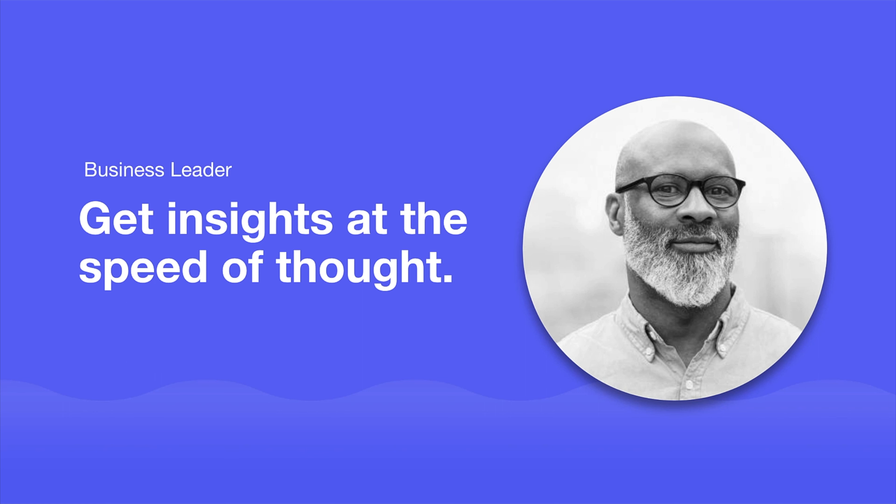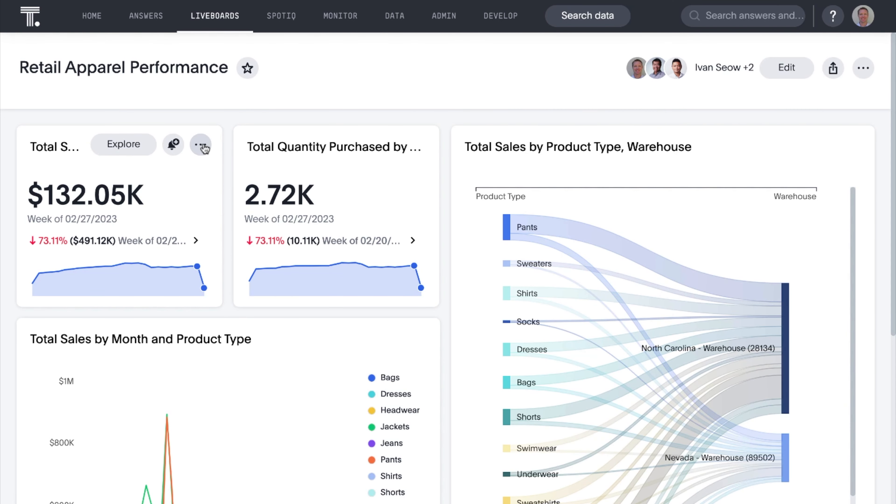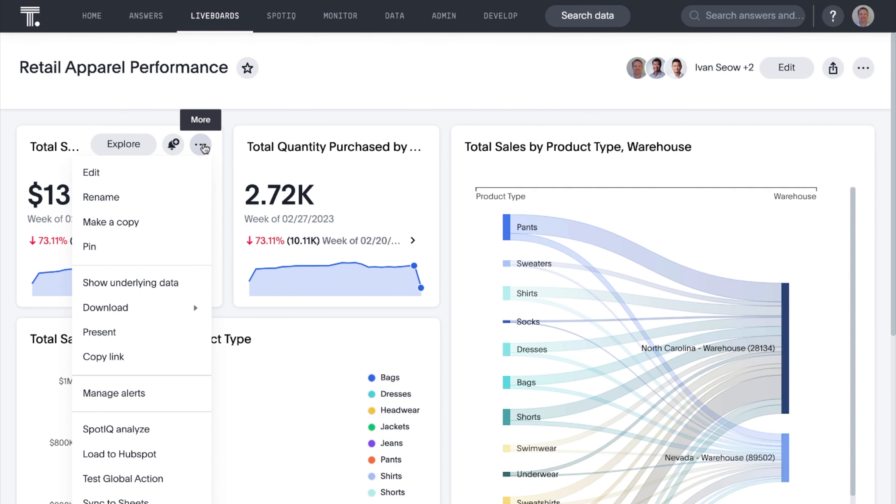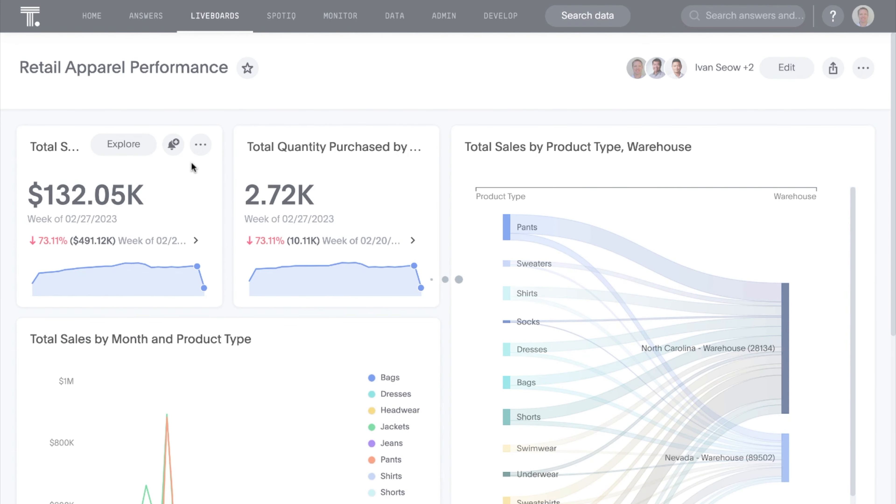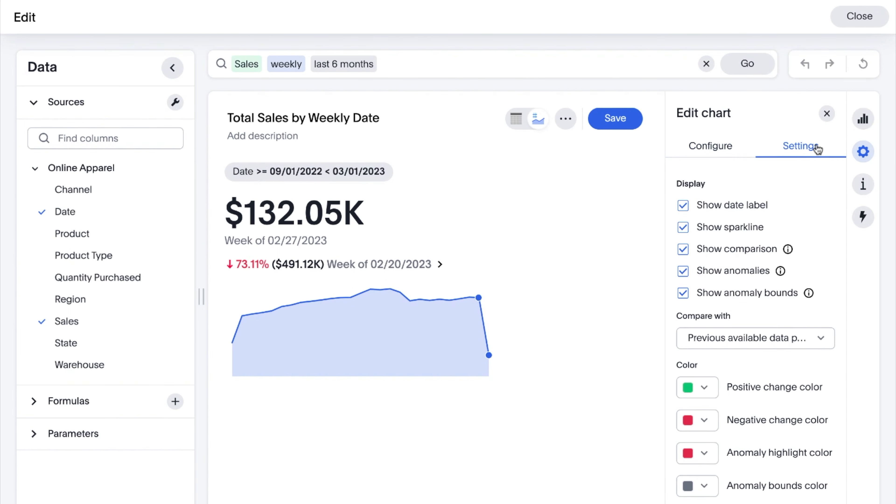For the business person, ThoughtSpot continues to enable you to forge a data-fluent culture. KPI charts have been enhanced. Now you can display specific percentage changes by setting custom comparison points in your KPI chart.